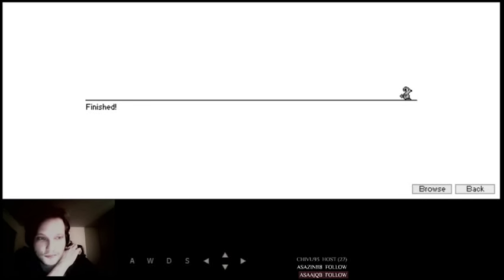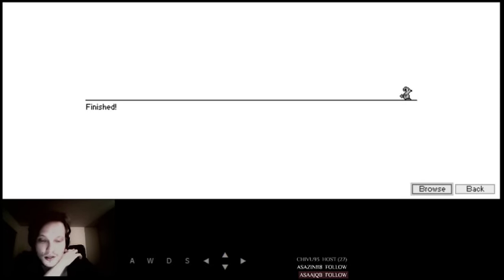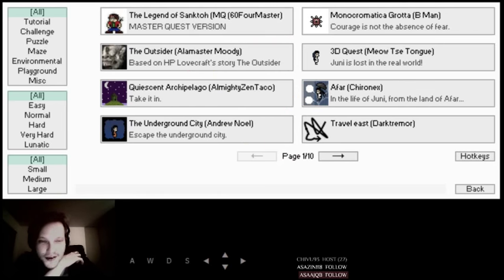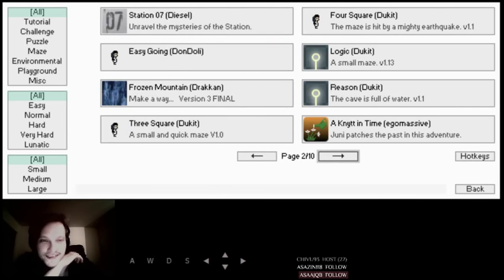Alright, so, Browze. We got a Vegetal Giver level here. Oh, not Browze, I'm gonna do it. Browze, summon everything.